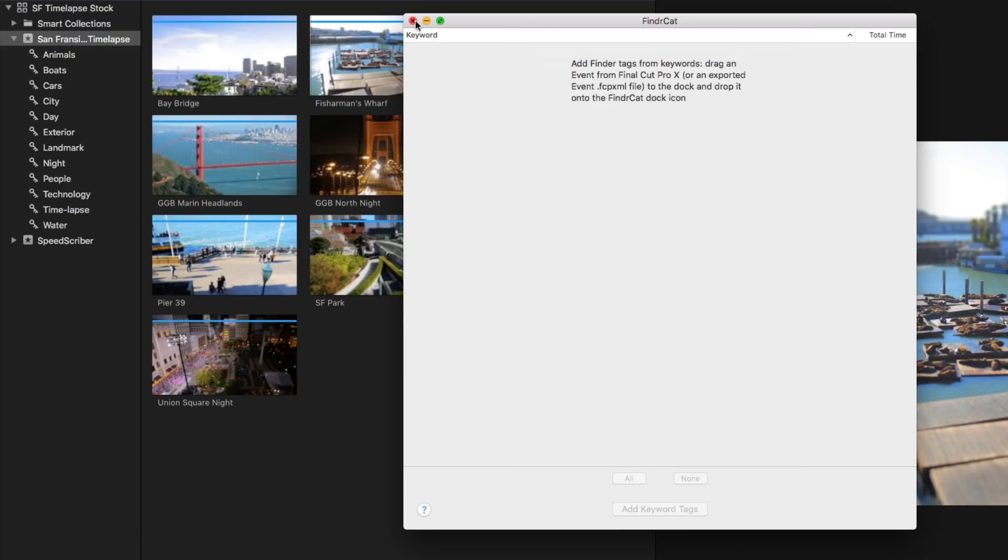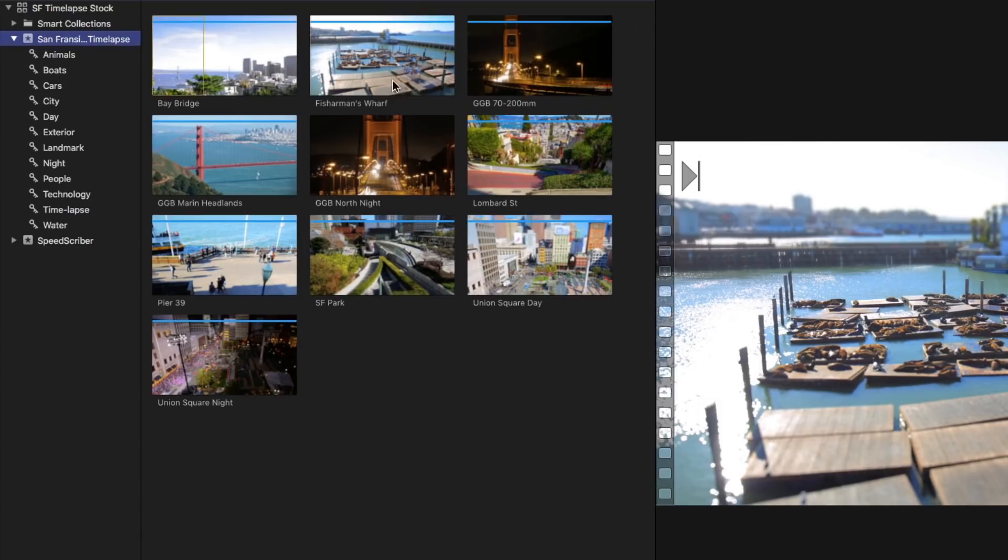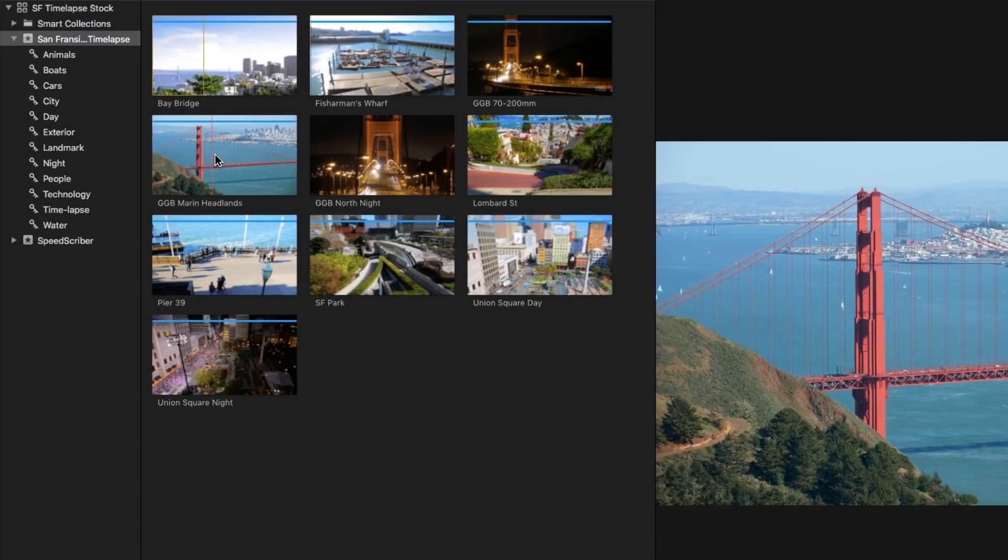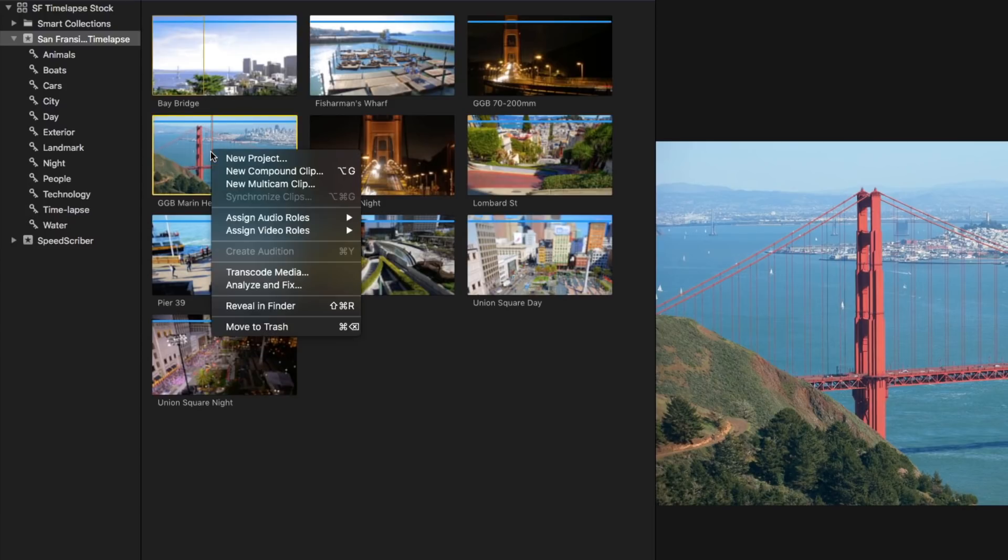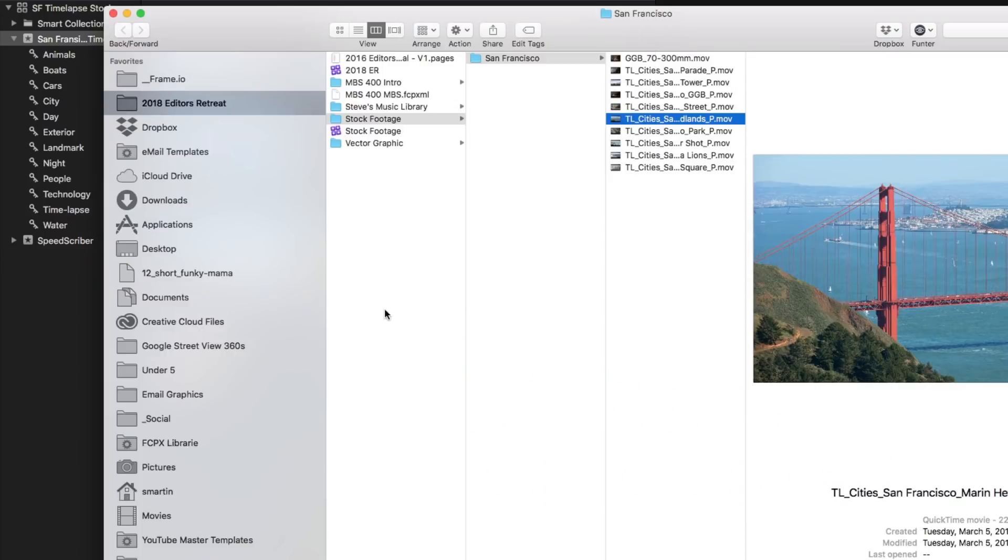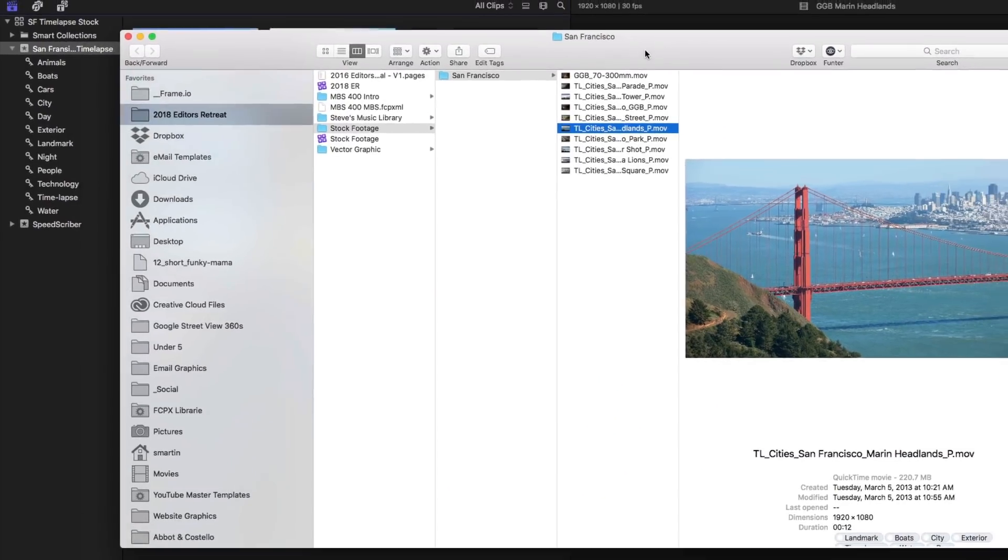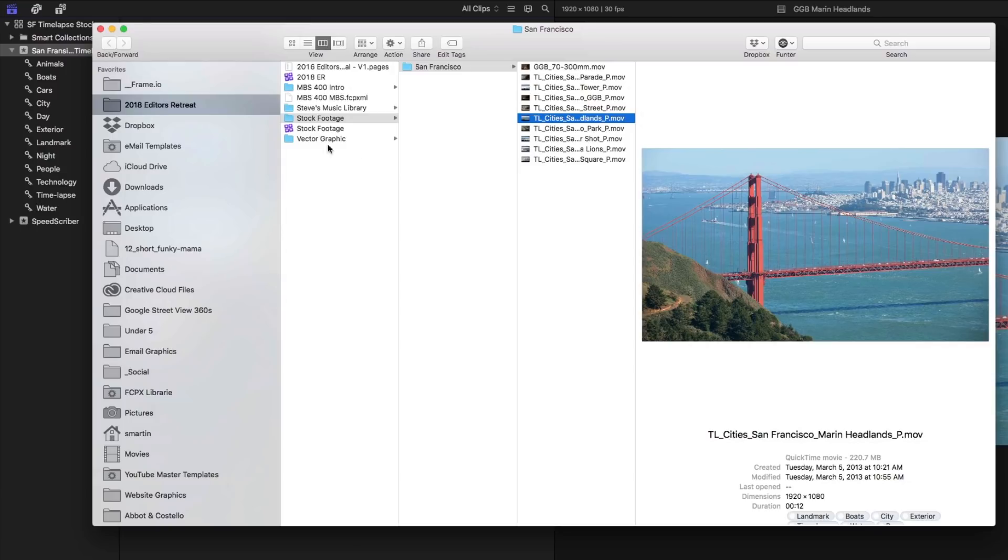Now let's see what happened to the clips in the Finder. I'm going to right click on any one of them and choose reveal in Finder. Now notice it takes me to a folder called stock footage.